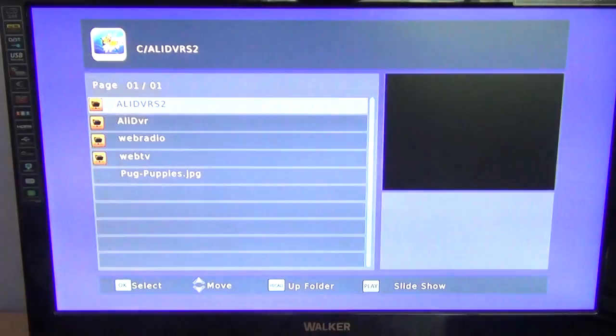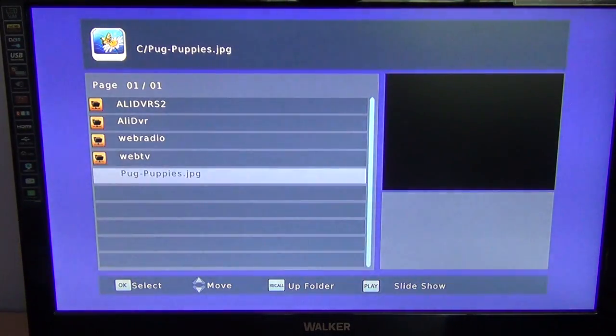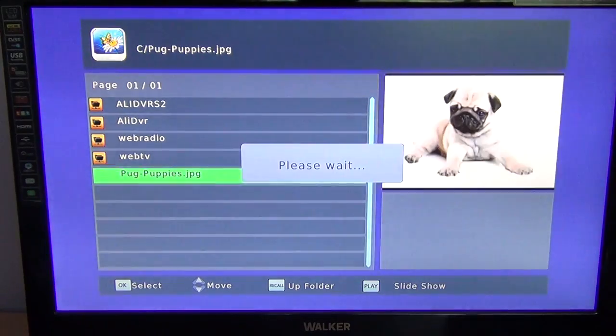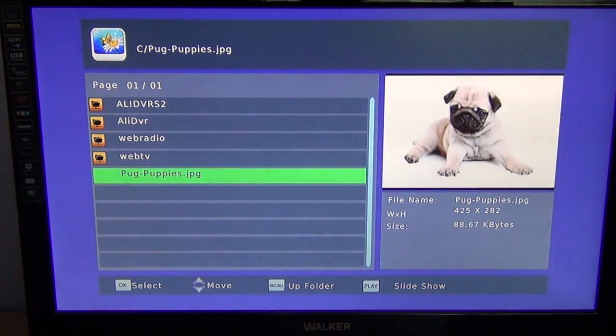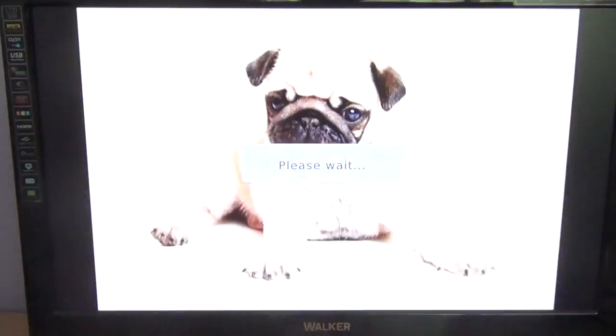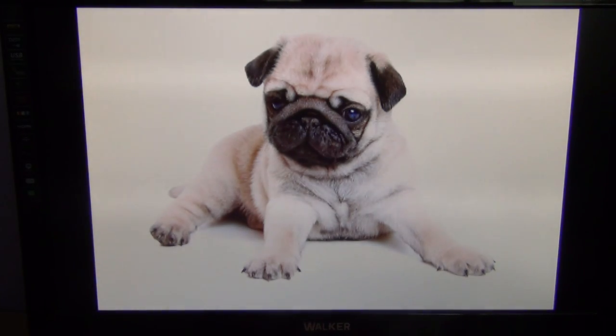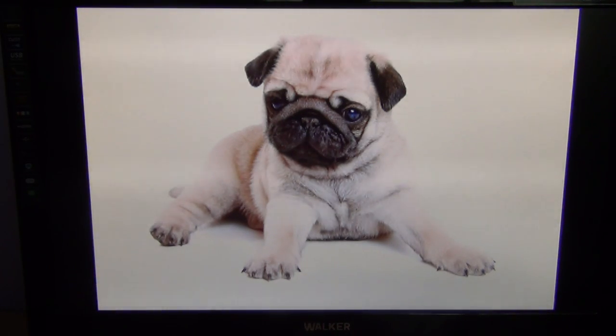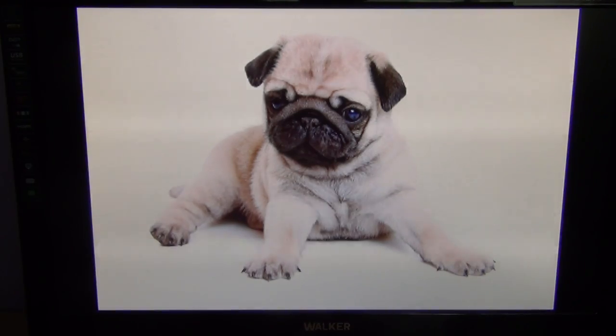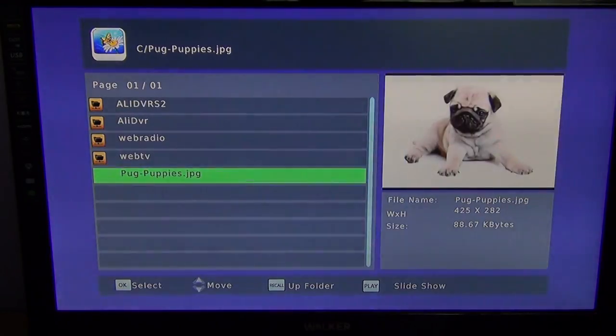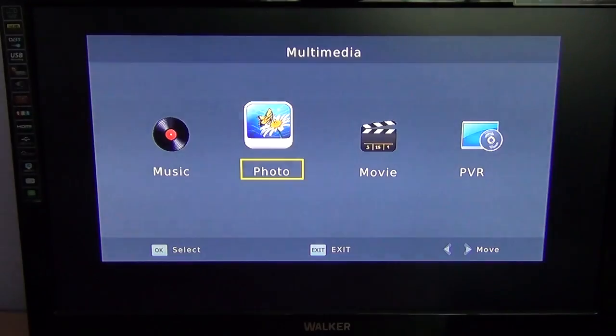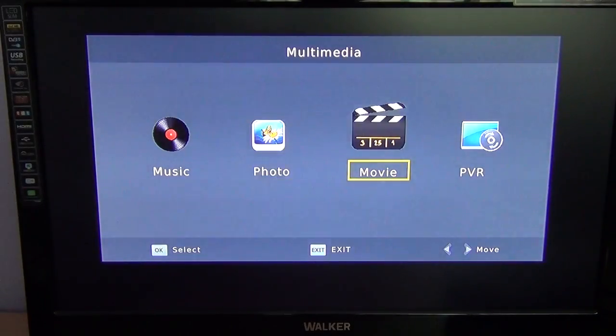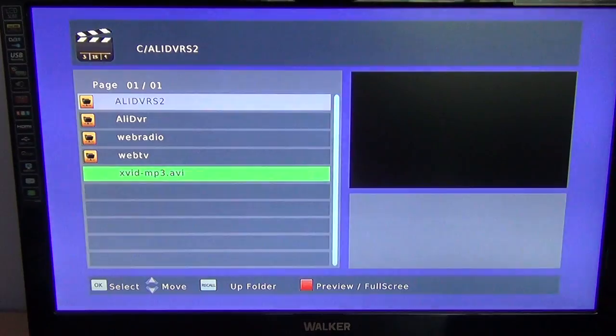The next one we'll look at is photos. So it plays all the normal types of photos, but the most common one that people would have would be JPEGs. You can simply hit OK and it'll display all your photos on the screen, and you can even do a slideshow if you have a lot of them. I'm just going to hit exit there to get out of that, and hit exit again to go back to the multimedia menu and go into the movie section here.